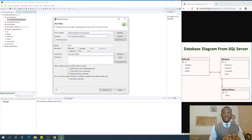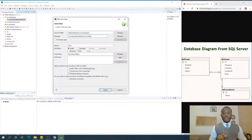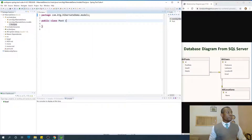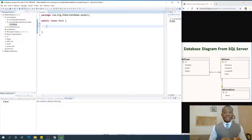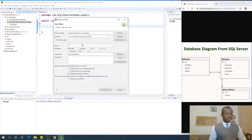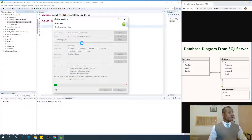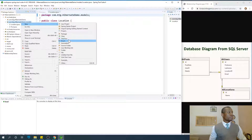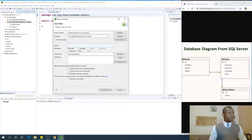I'm going to put Posts in a new package called models. Before I build up this class, let me just create the two more classes. I'm going to say New — I'm going to call it Location. And the last one is User — a new class. I'm going to call it User.